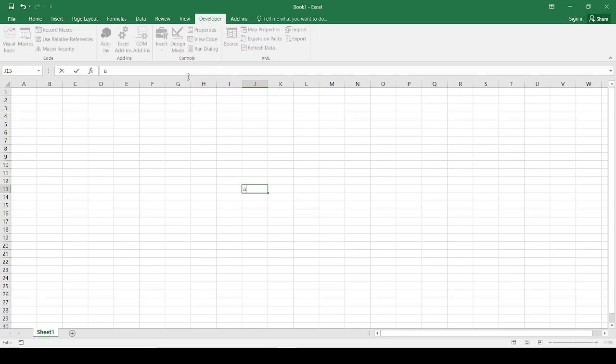Hello, welcome to my channel. I am Amaya and today we are going to see how to set up a VBA in Excel for Solidworks.